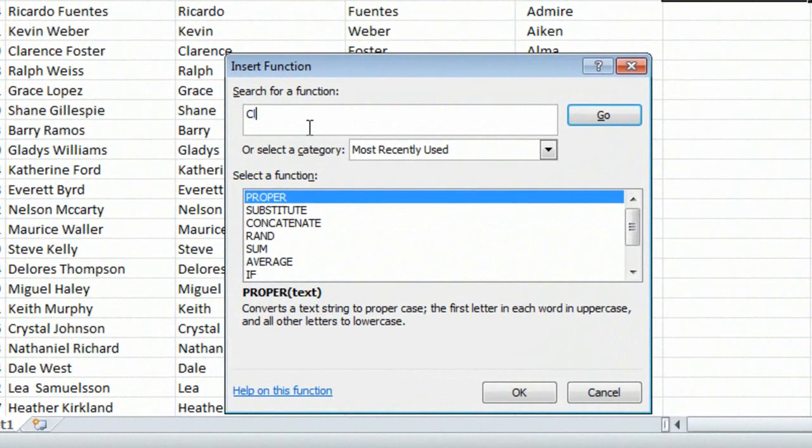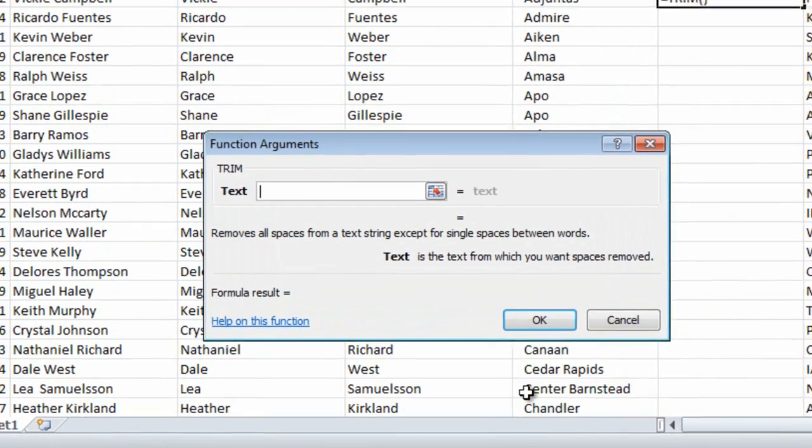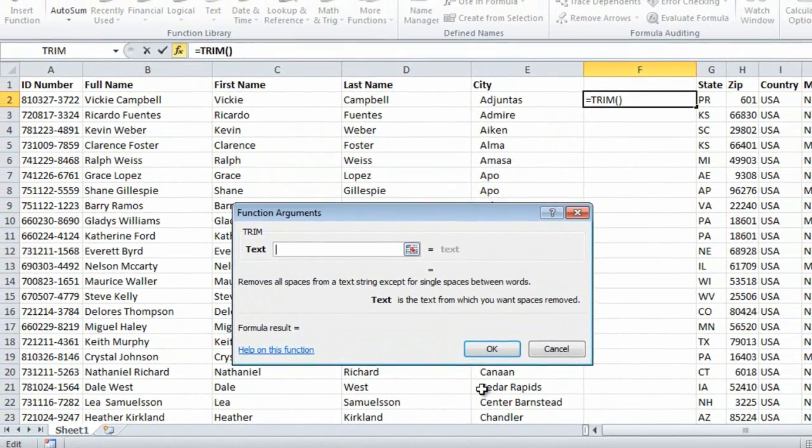I'll write a short description, Clear Spaces. Here, Excel suggests a function called Trim, which removes unnecessary spaces.